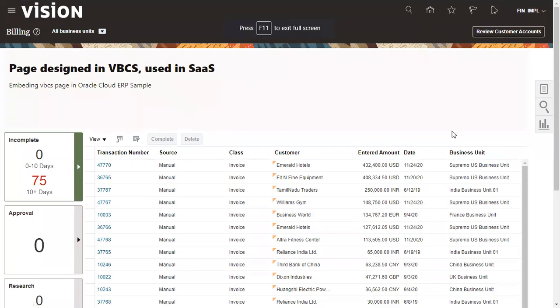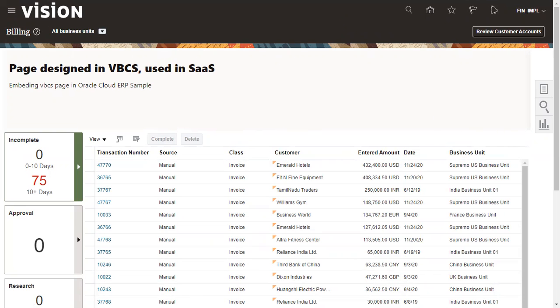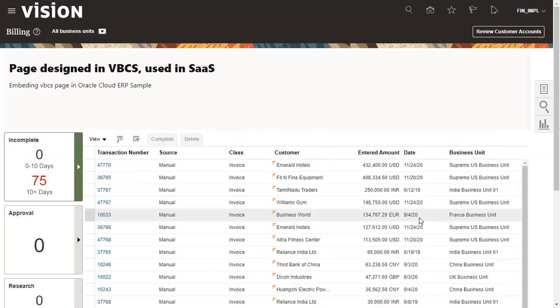We're able to see it perfectly without any issue. You can do many settings. Now if you observe, the color is a little bit different. There are a number of things you can do. As of now, this is the initial sample of embedding. Later on we'll see how to pass parameters. Let's say I logged into SaaS and I want to retrieve some extra information based on the login user. Those things also we can try to achieve. Thank you.